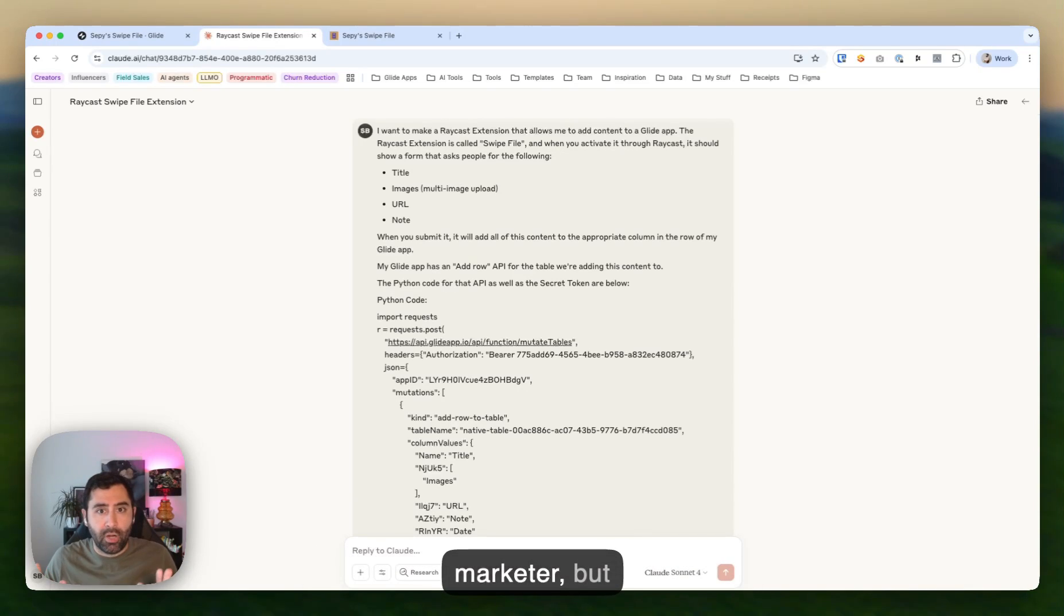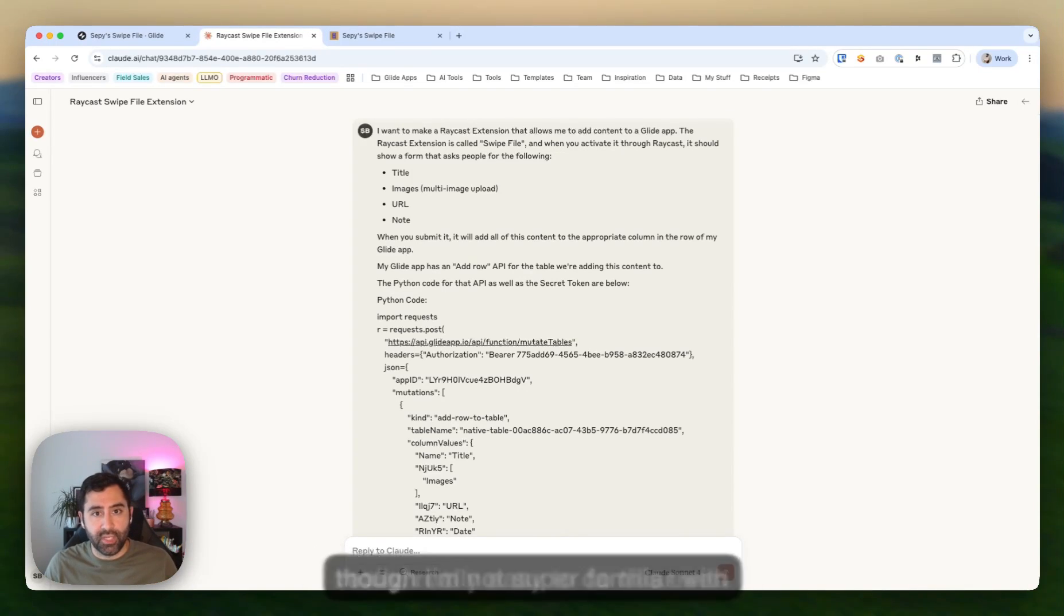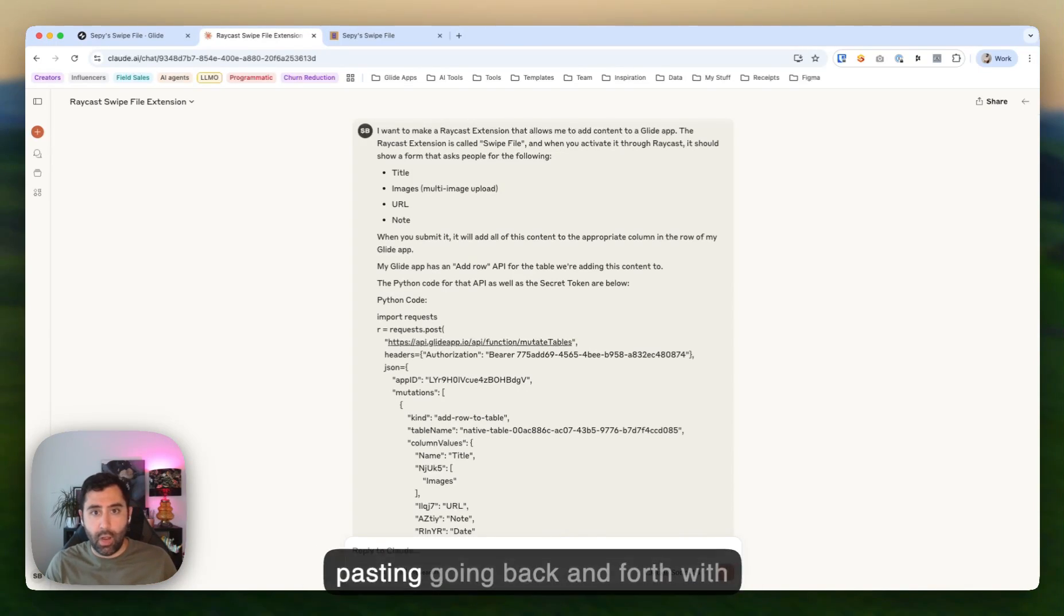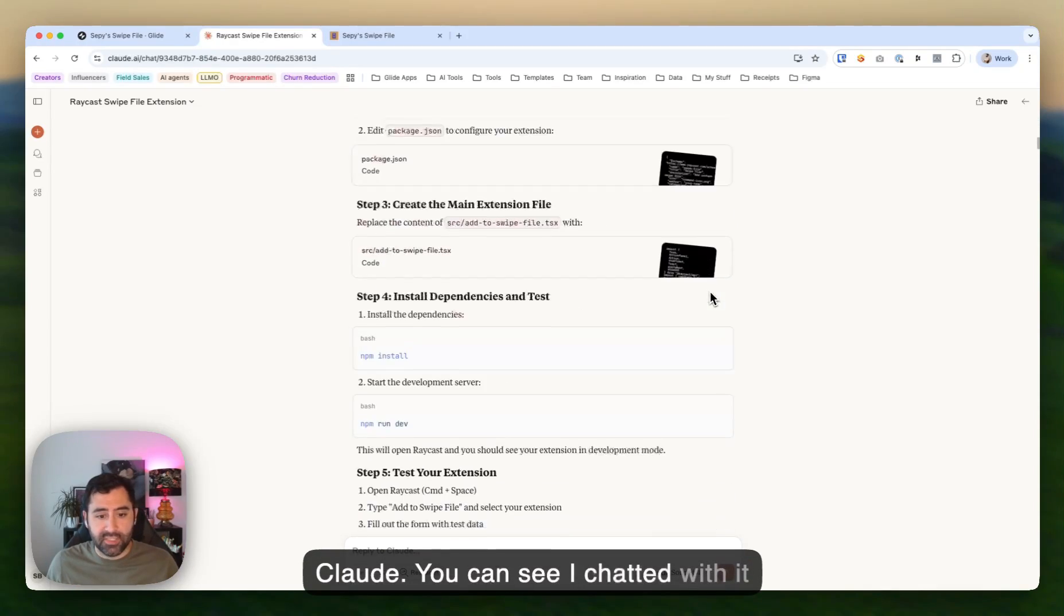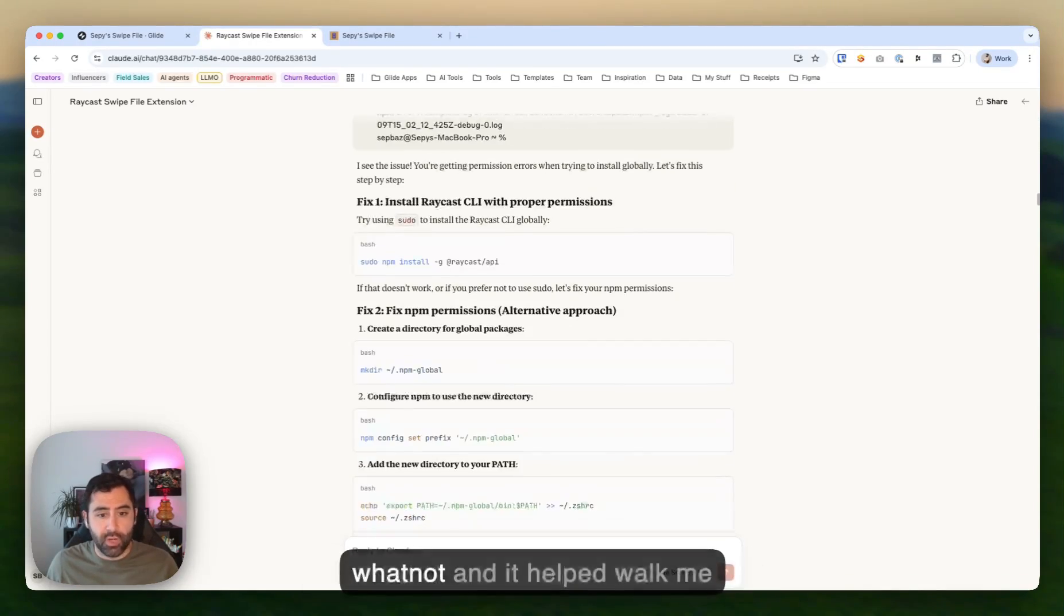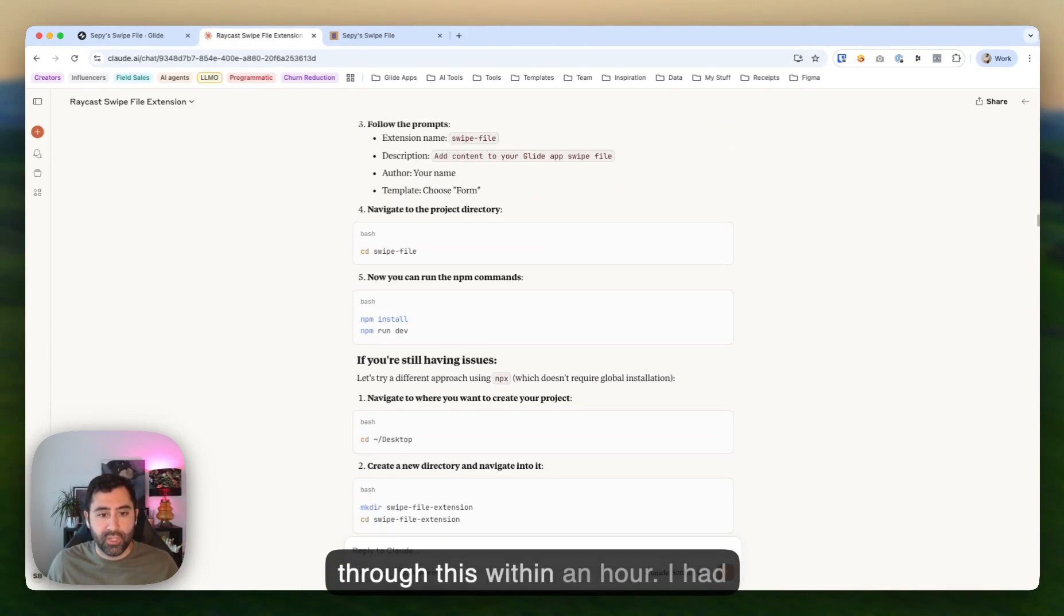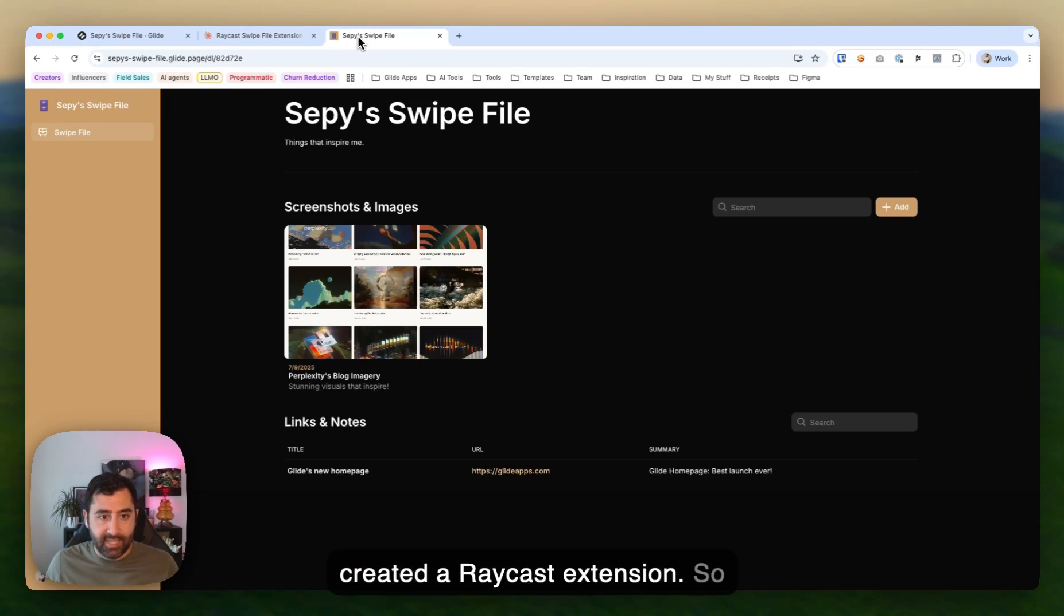I'm not a coder, right? I'm a marketer. But it made it really easy to do this, even though I'm not super familiar with code. There was a lot of copy pasting going back and forth with Claude. You can see I chatted with it quite a bit and gave it errors and whatnot. And it helped walk me through this within an hour. I created a Raycast extension.